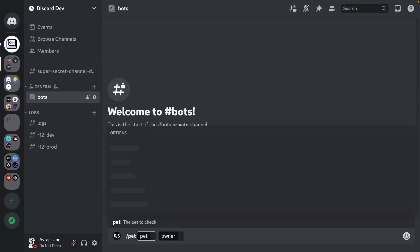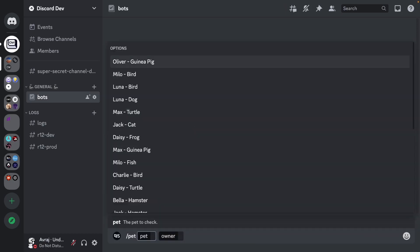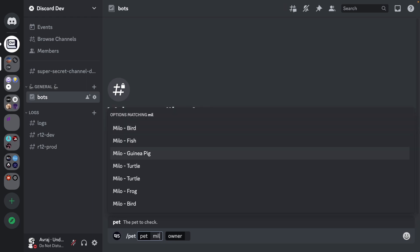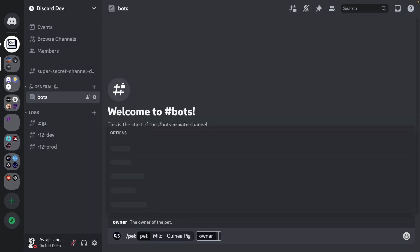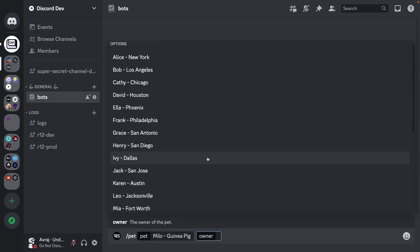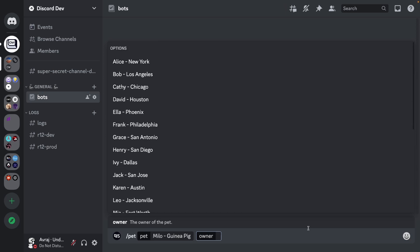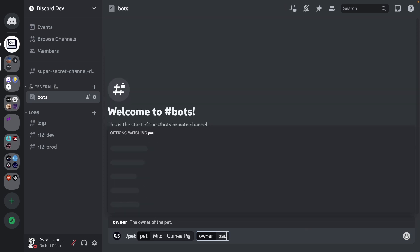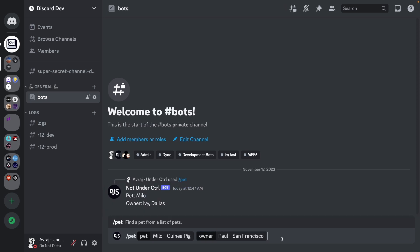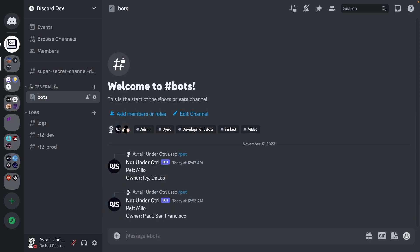Autocomplete is an awesome feature if you're looking for dynamic choices in your slash command options. This is helpful if your choices depend on a database with a lot of dynamically changing data, or if you want to present choices from an external API. Surprisingly, this is also pretty easy to implement, so let's see how it's done.